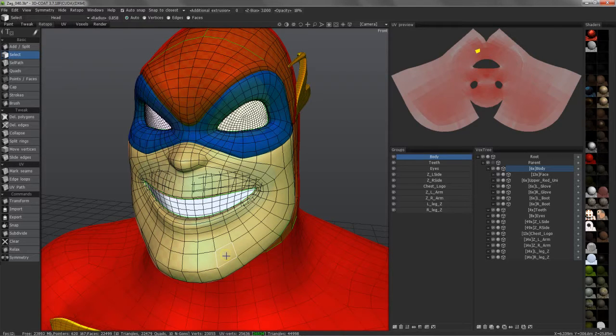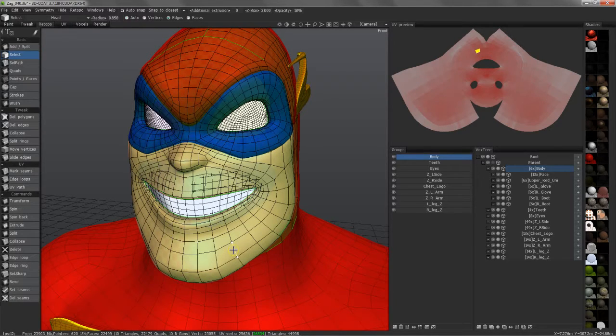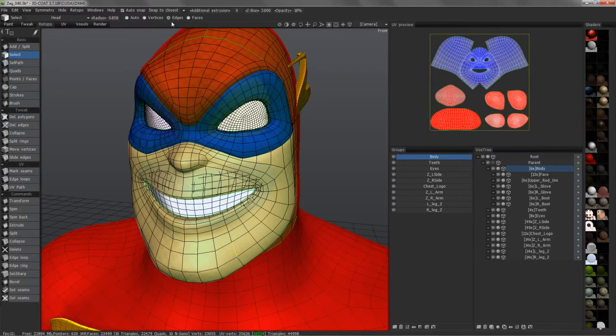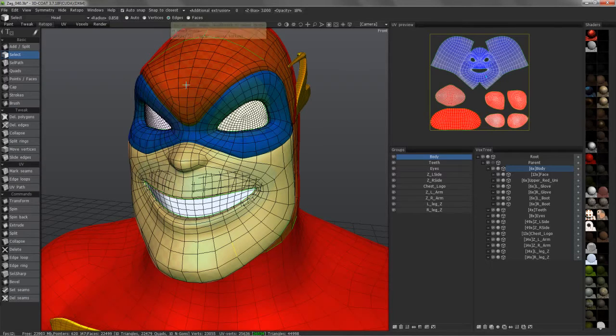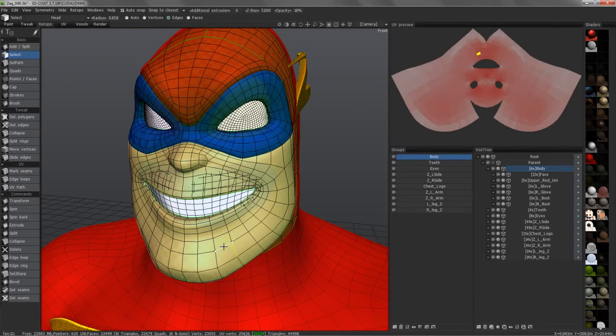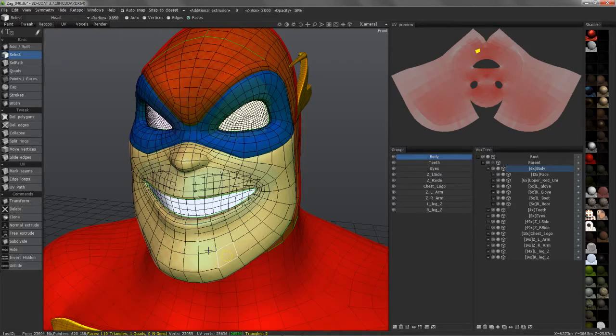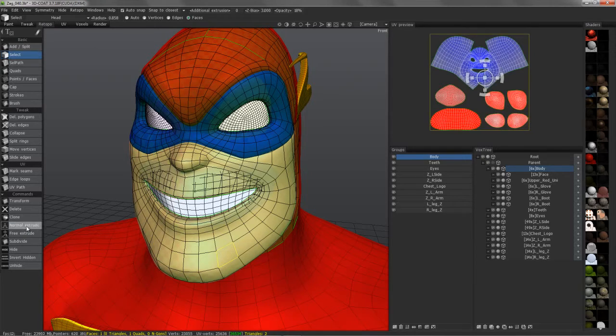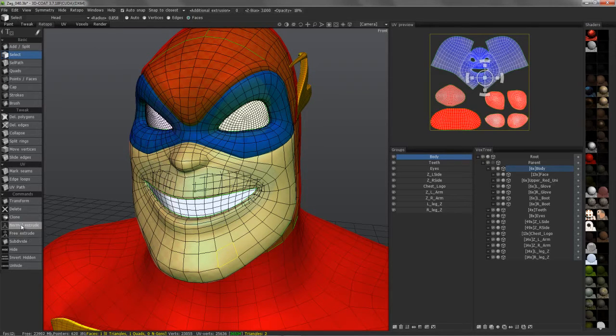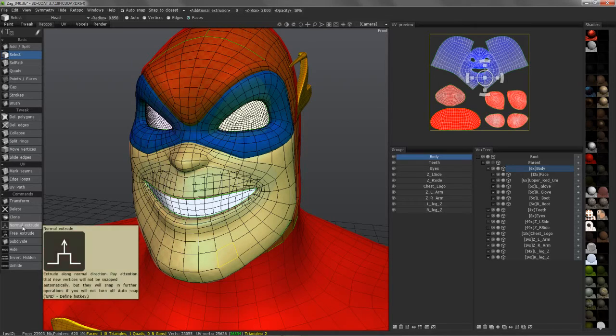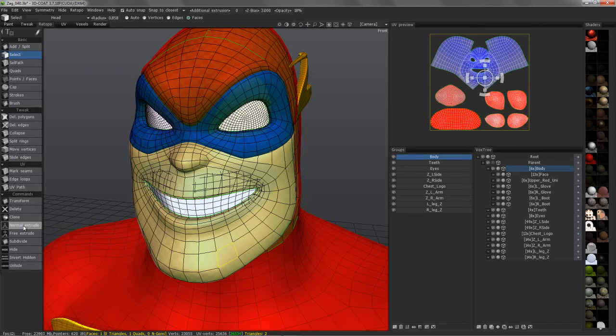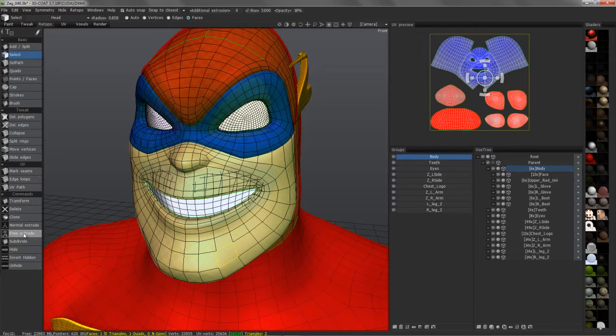I'll go ahead and select an edge, and you can see it quickly switches me to Edges Mode. Go back to Faces Mode, and now you see some new tools open up to you, and that is the ability to extrude along normals or Free Extrude.